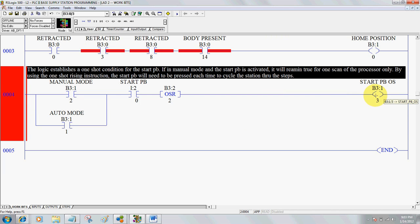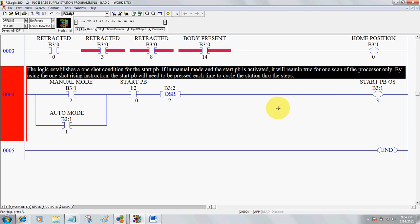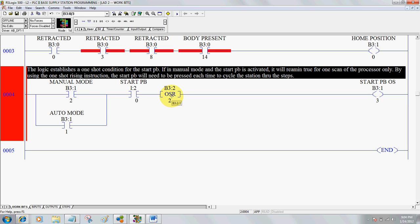Finally, to create a one-shot event to trigger a start condition, we need our start PB. In this logic, it's manual mode or auto mode with an initiation of the start PB. It's going to allow this one-shot rising bit to become true for one program scan only. If you hold the button, this instruction would only become true one time — you must release the button and press it again to get another initiation of the start PB. That's the purpose of a one-shot rising bit: the preceding conditions must be true, then this instruction becomes true for one program scan only.